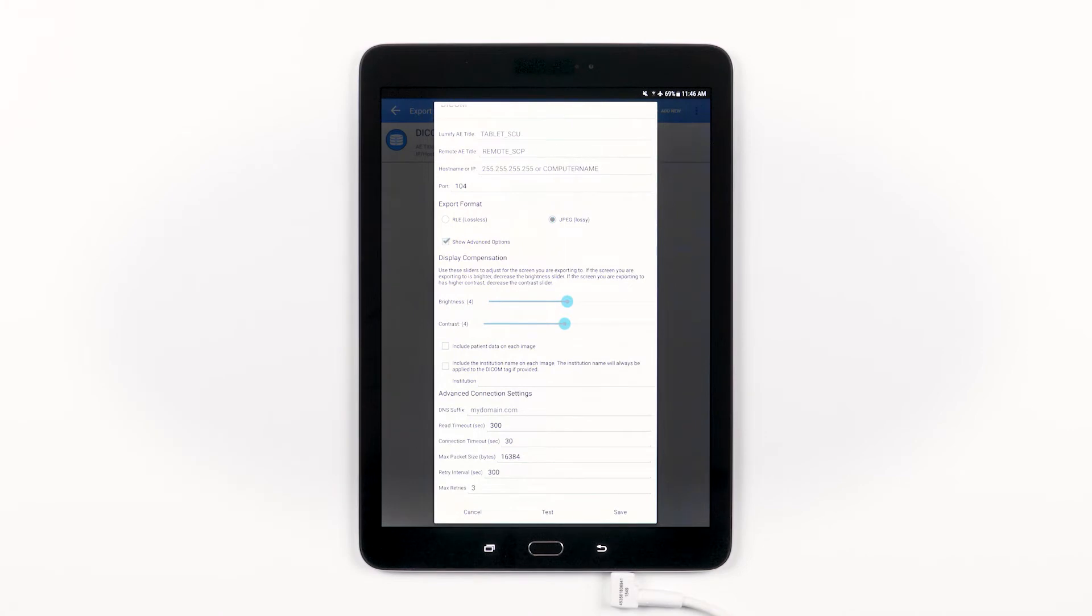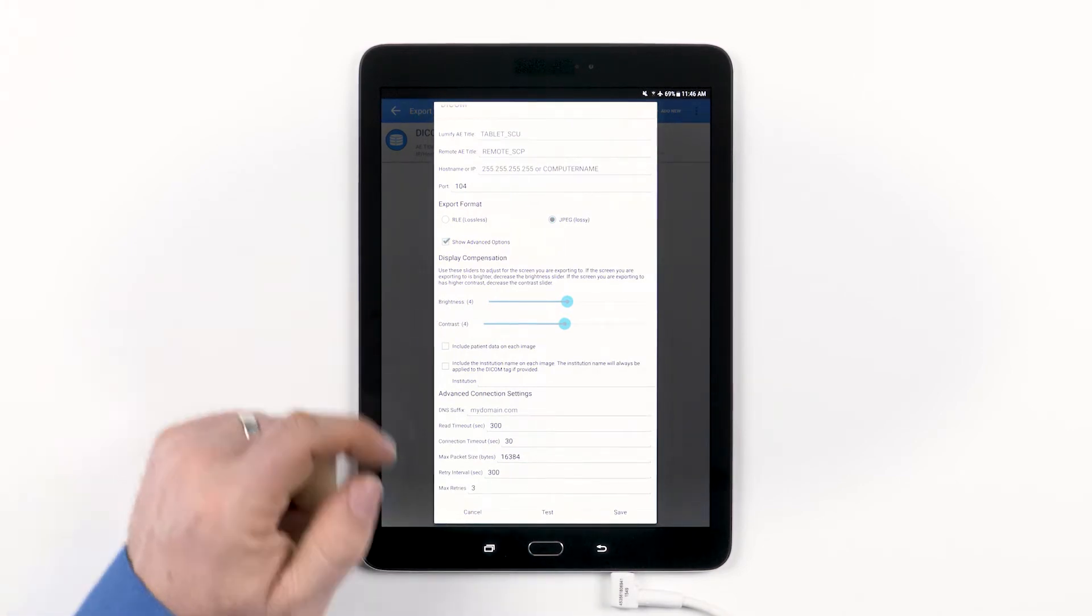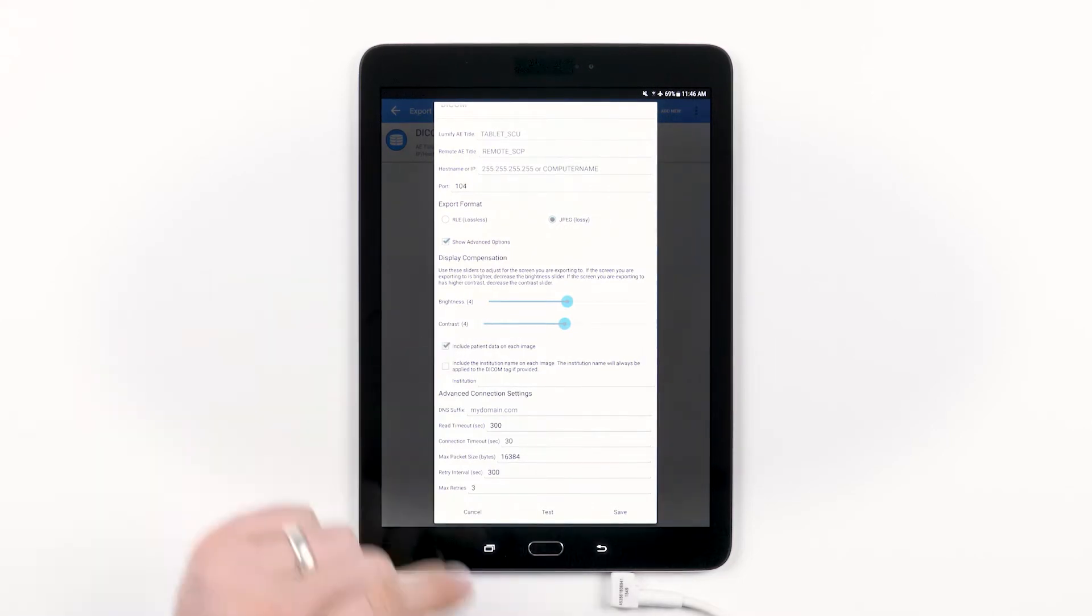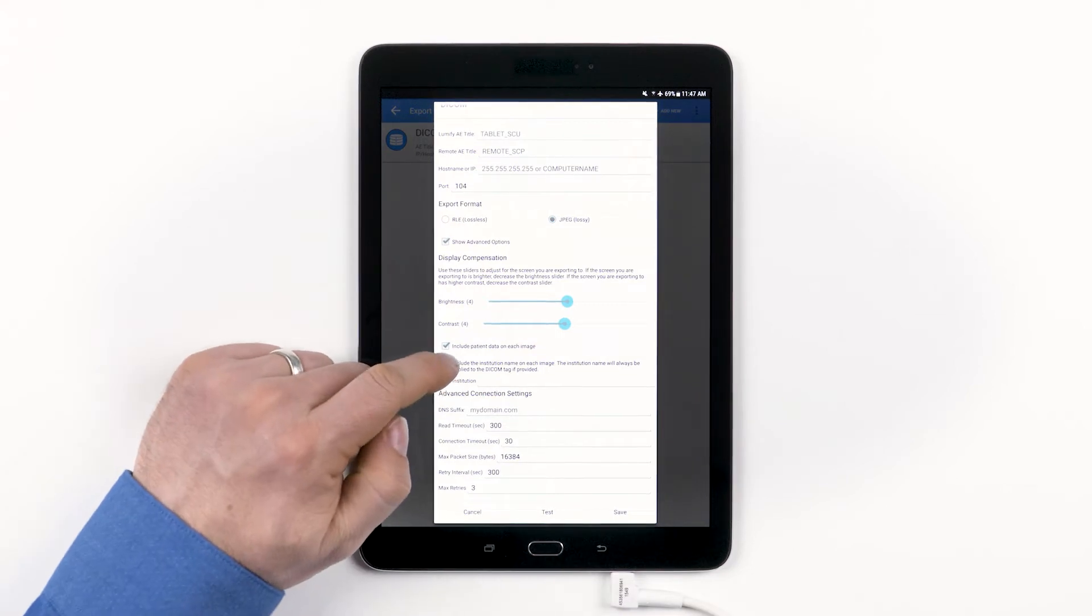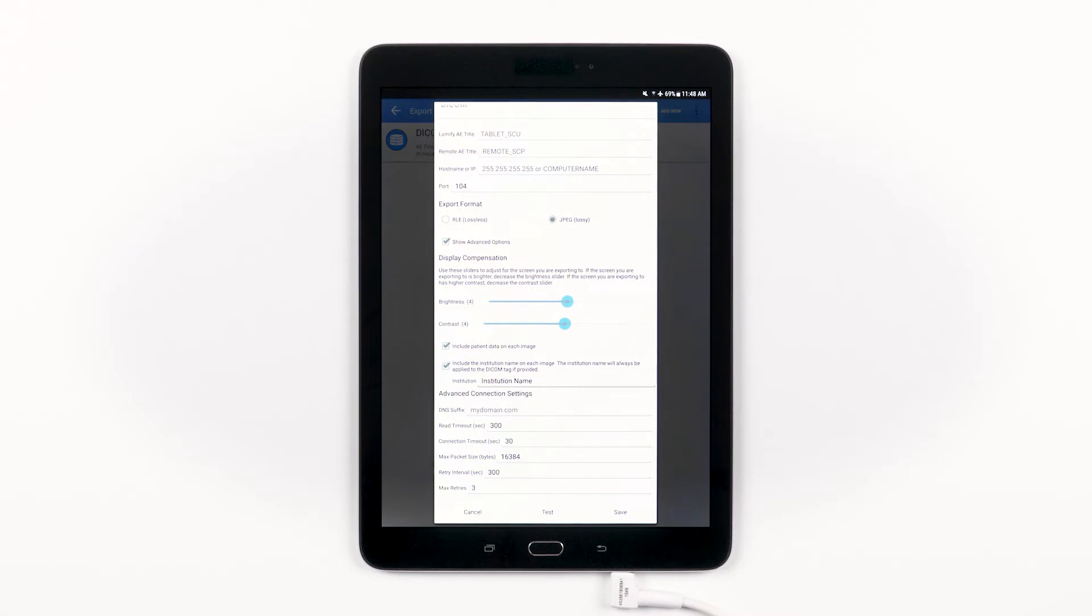You can adjust the brightness and contrast of your ultrasound images to account for the display you'll be exporting to. You can choose to include or exclude patient data on each image, to include or exclude your institution name in each image, and then you have advanced connection settings to further customize your export settings to fit within your IT department.